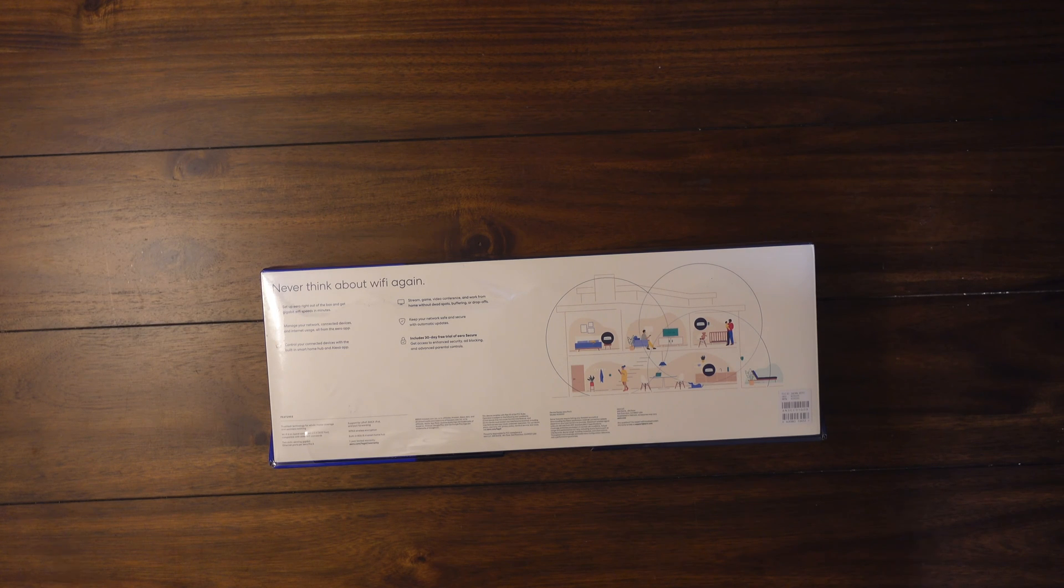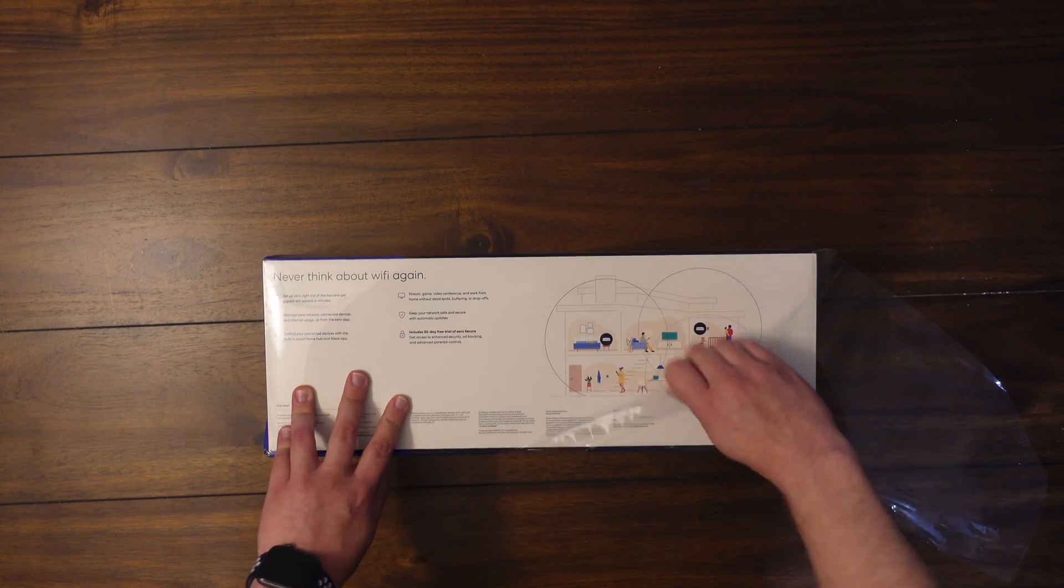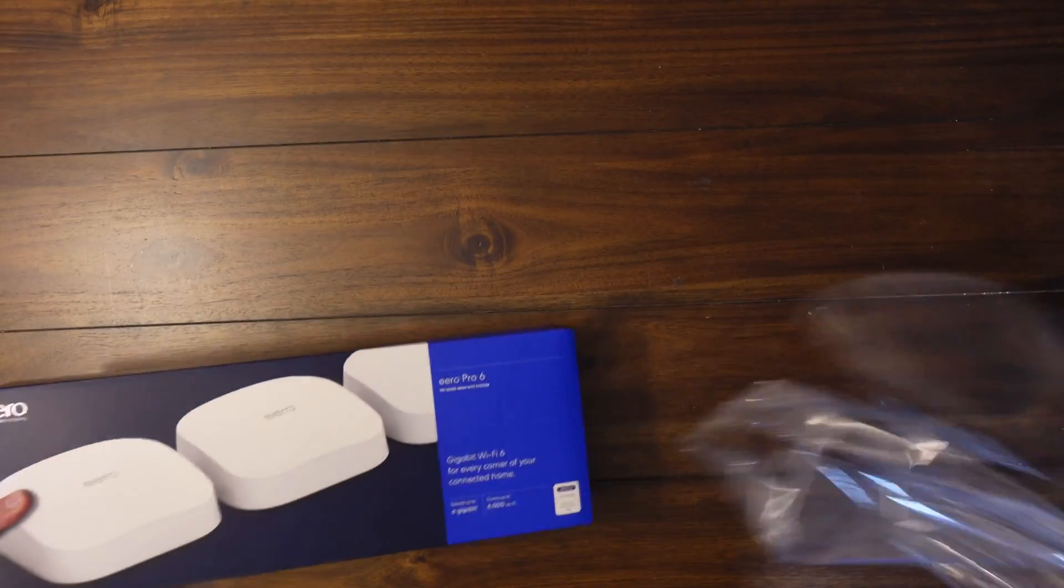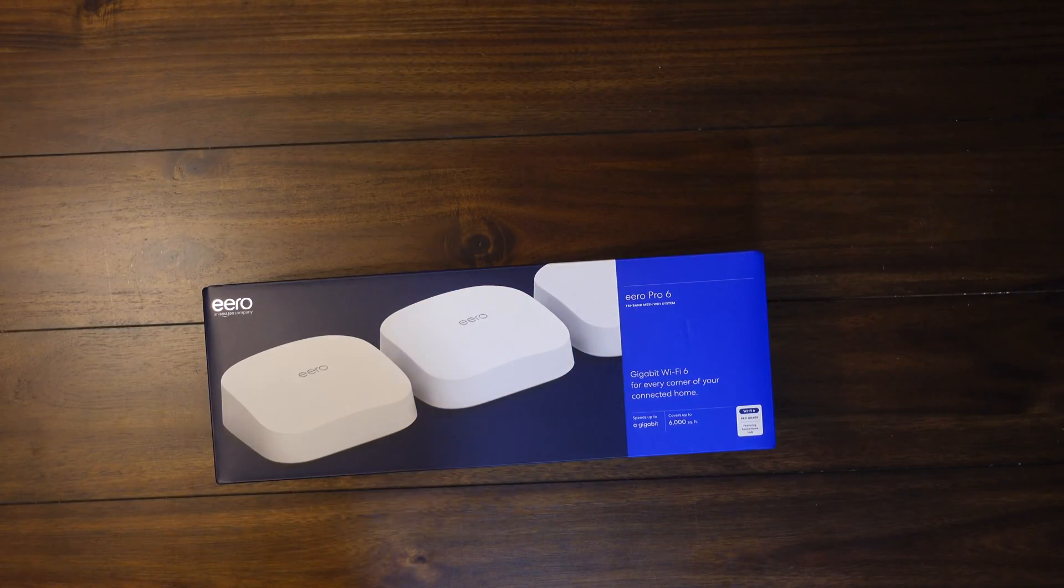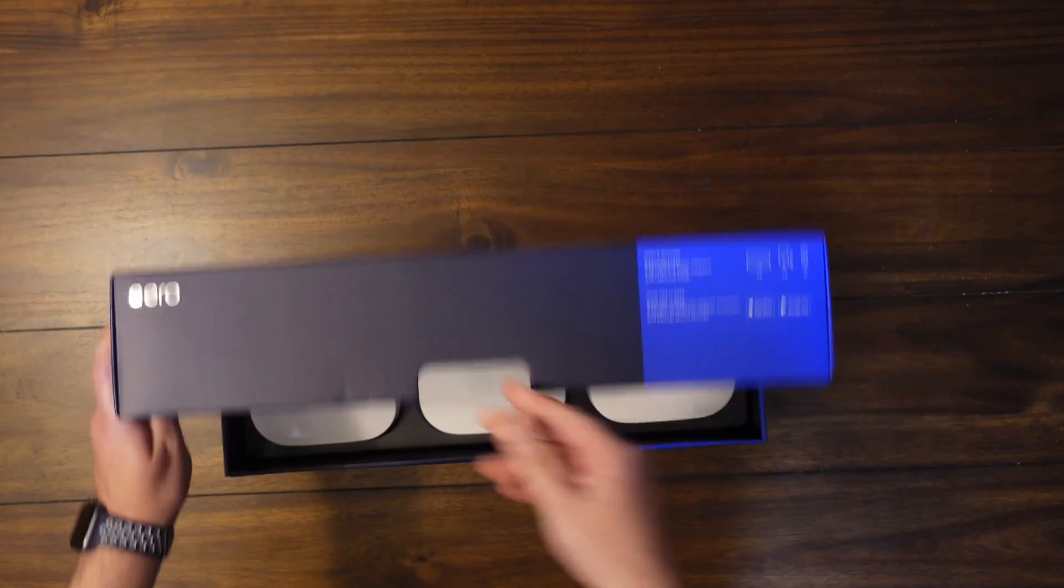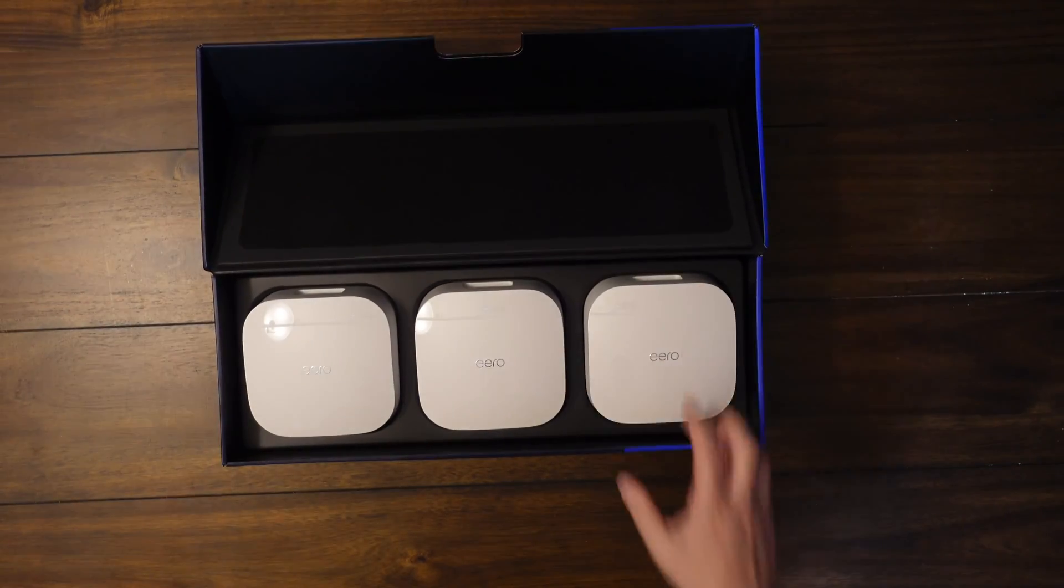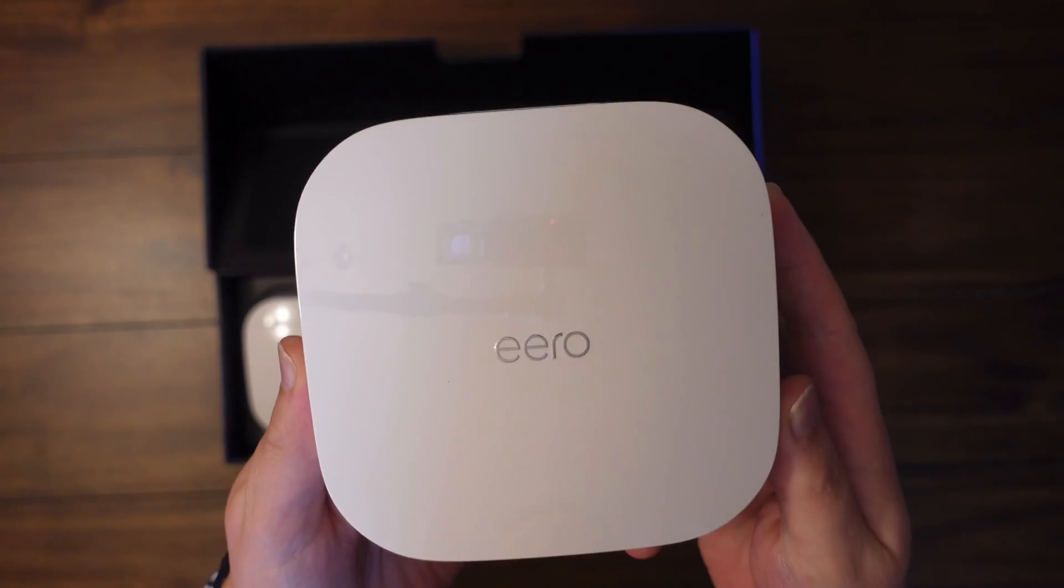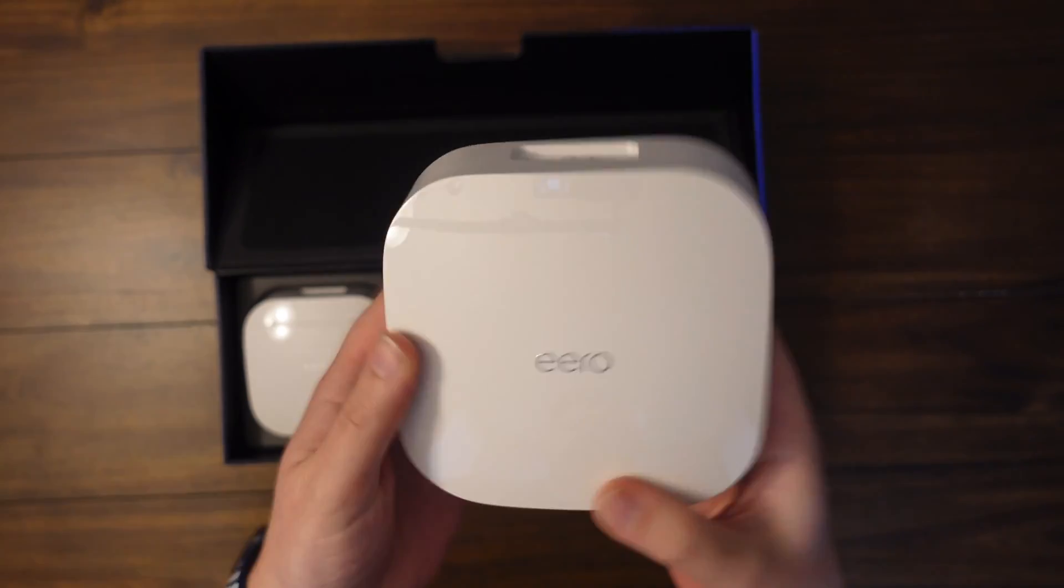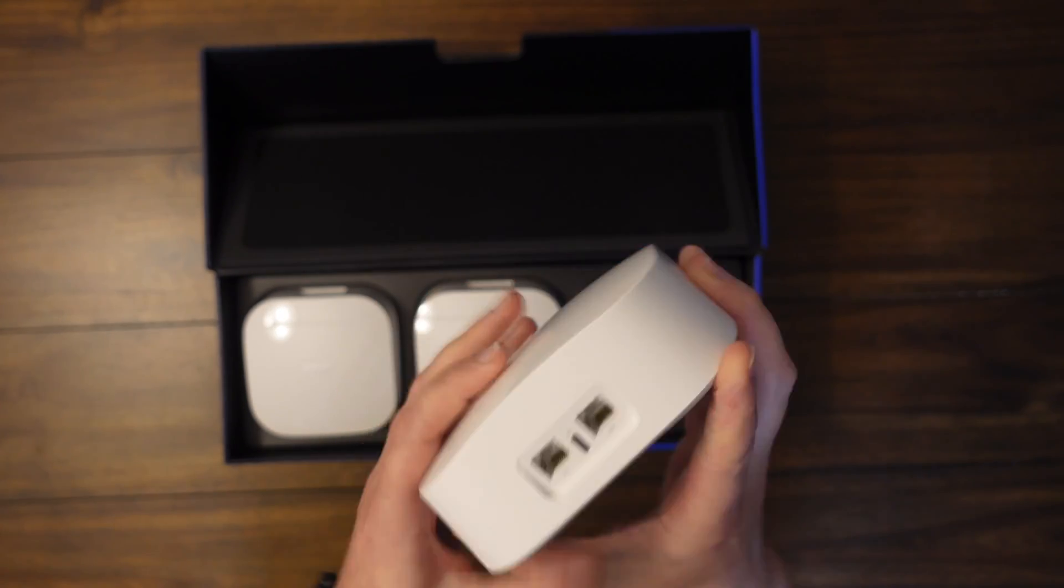So let's just go ahead and rip into it real quick. There we have the three pack. There you go. They are quite small. I like the size of them. They've got a nice weight to them. It feels like a good build quality.